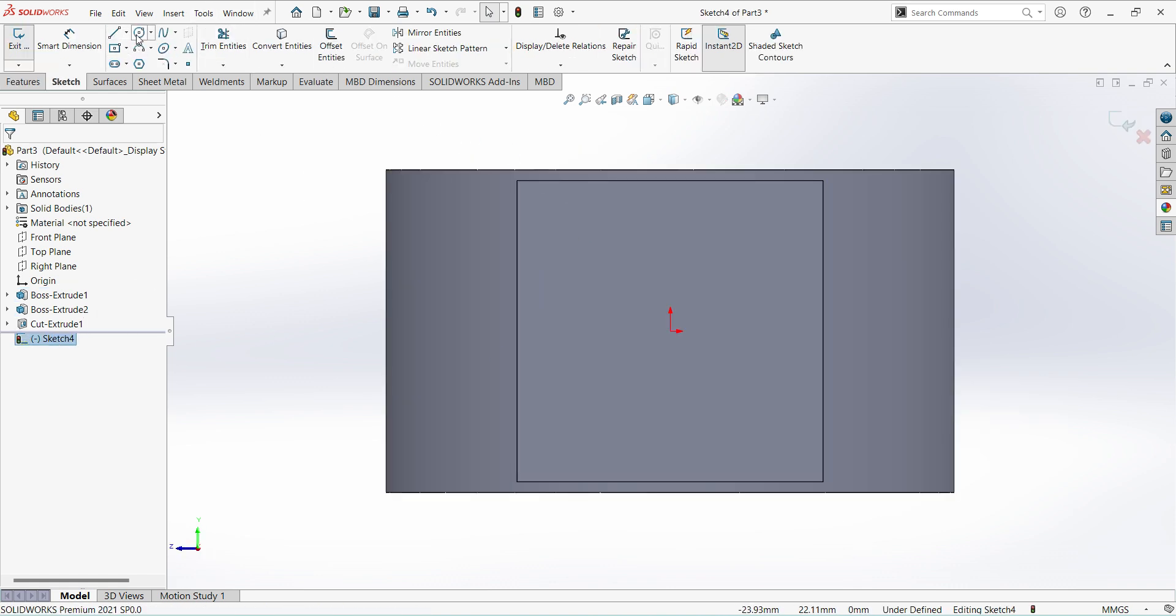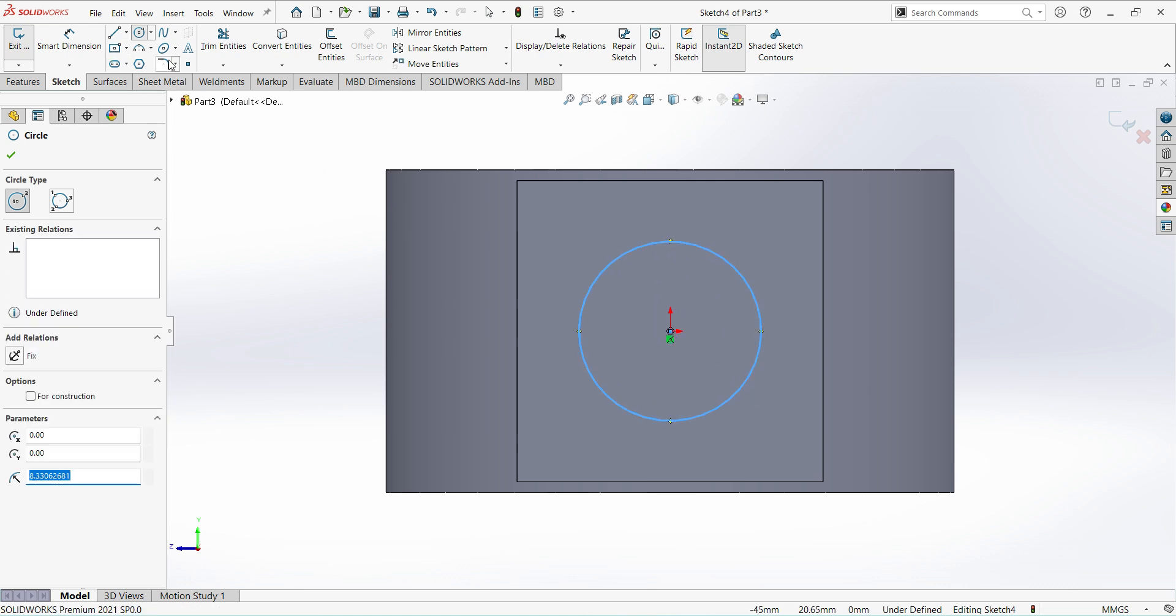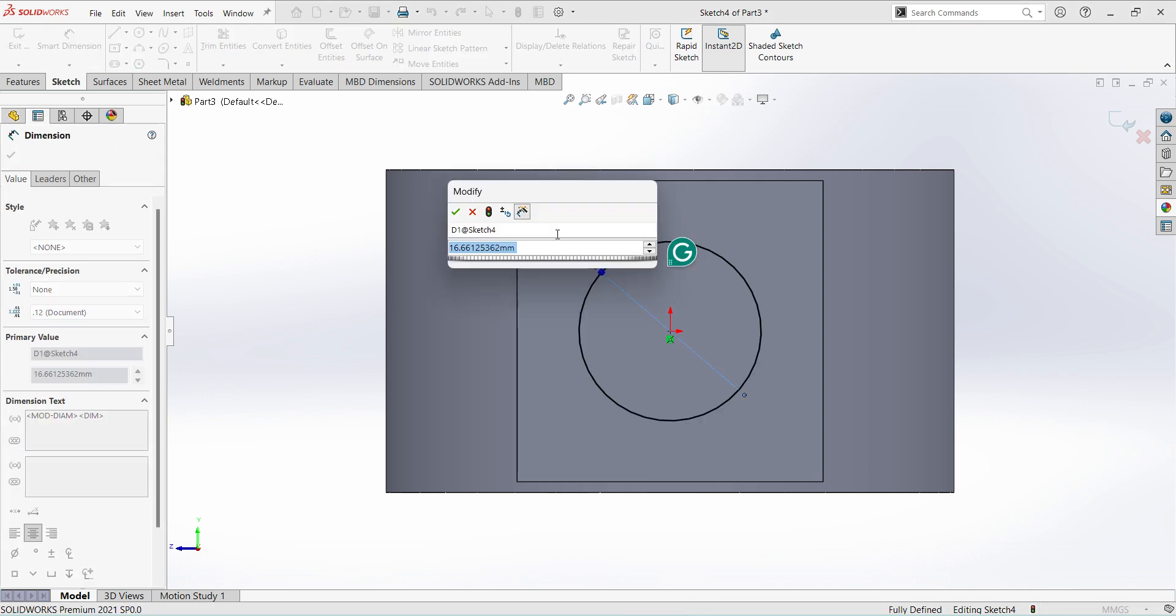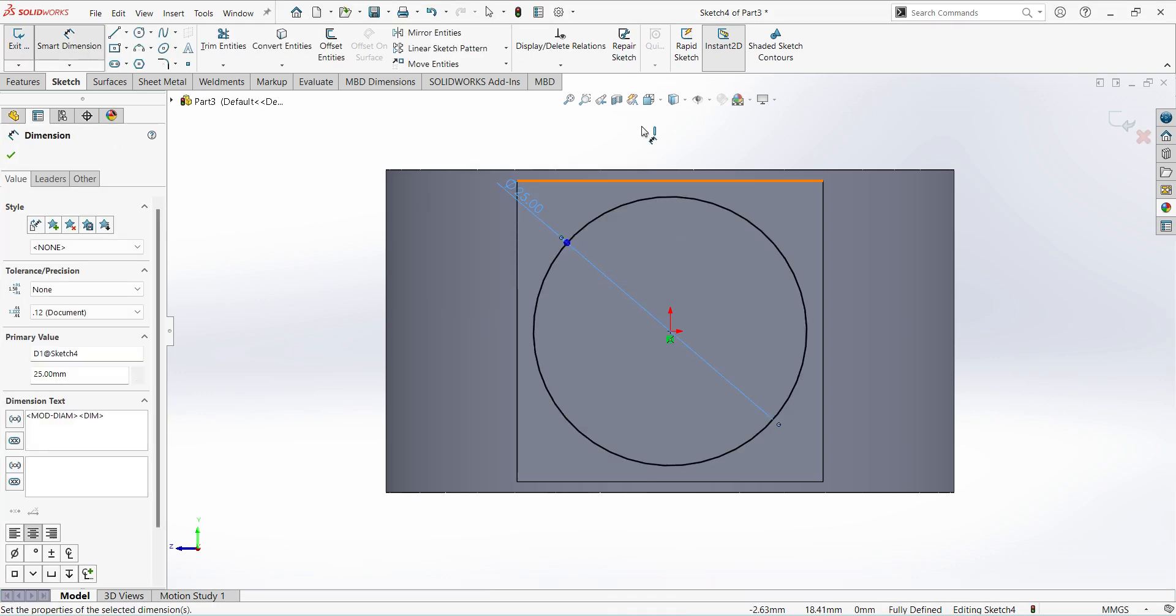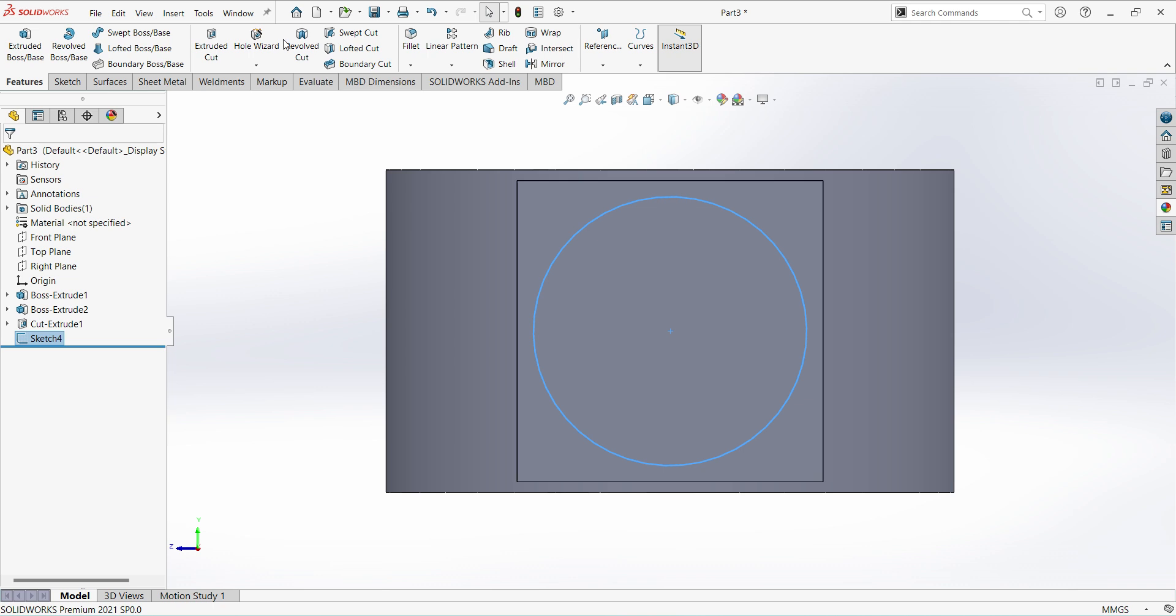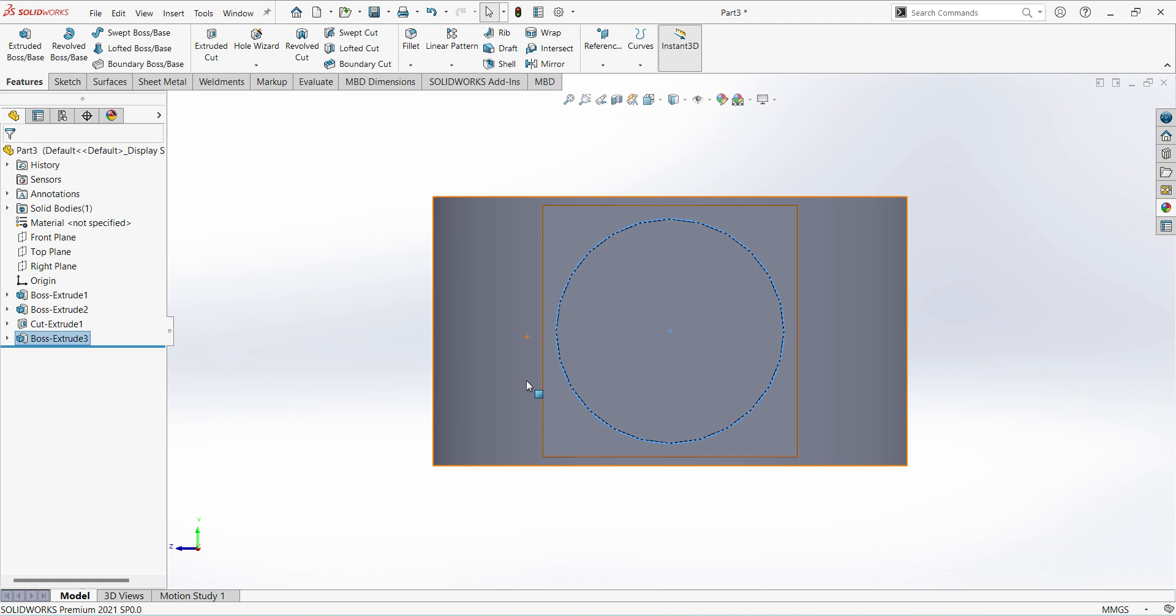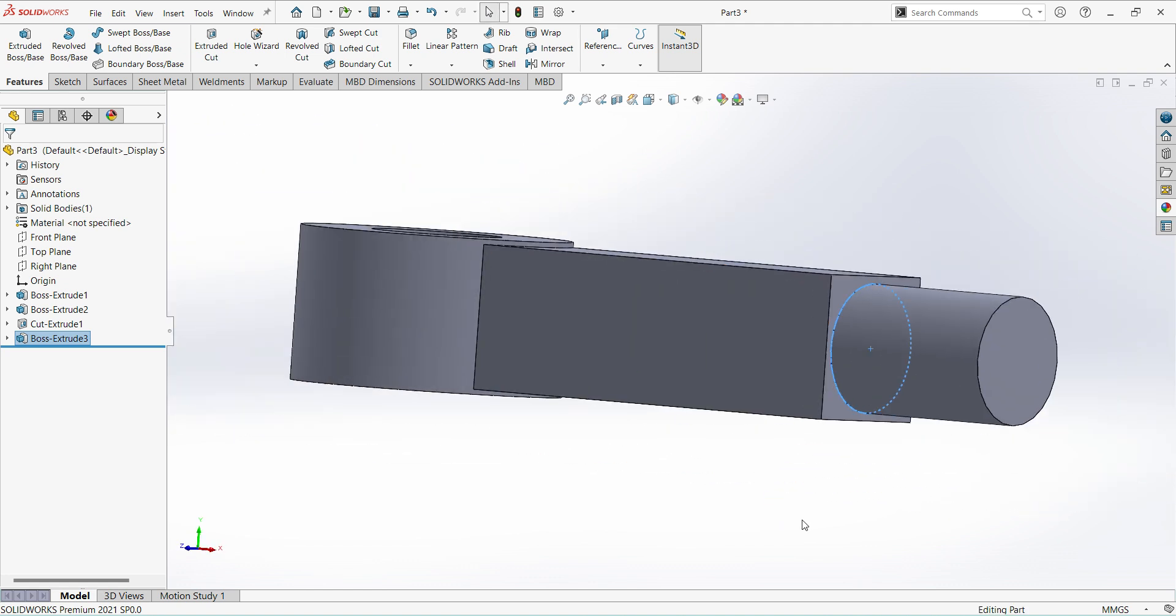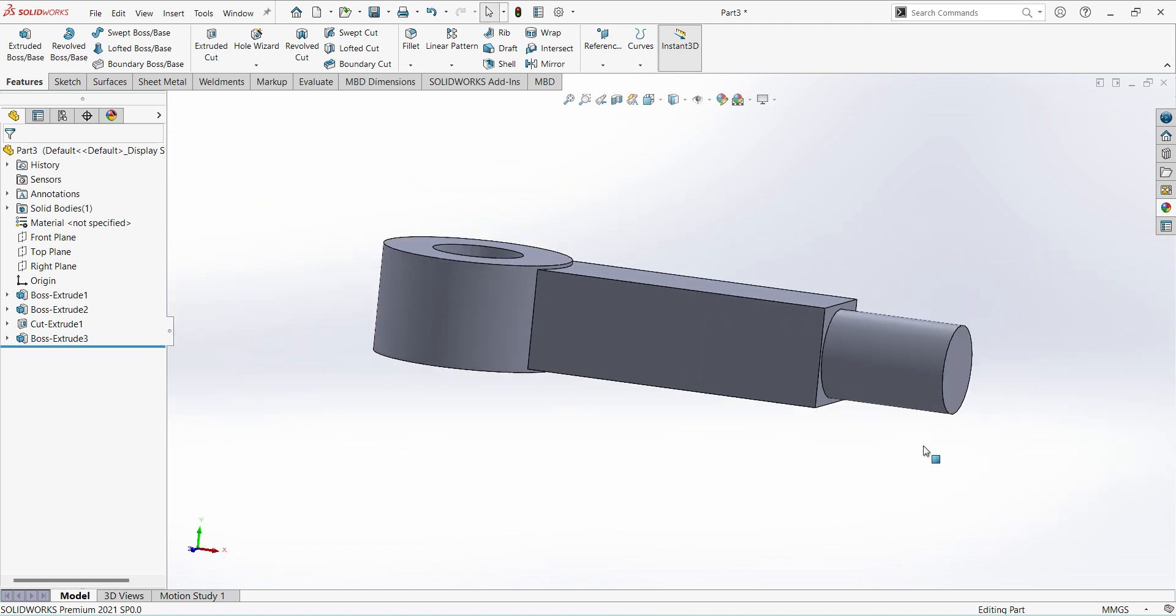Next select this surface sketch, select circle, give the dimension dia 25. Finish sketch, extrude up to 35mm. You can increase or decrease the length.